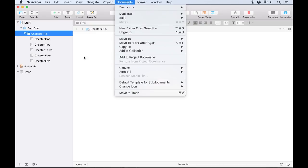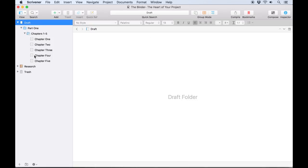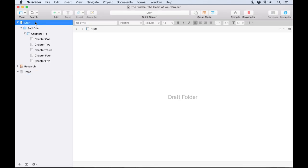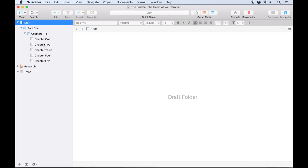By now you have probably noticed that a Scrivener project has three special folders labeled Draft, Research, and Trash. These are present in every Scrivener project, and since they perform important functions, they cannot be deleted or moved inside of other folders, although they can be reordered and renamed.